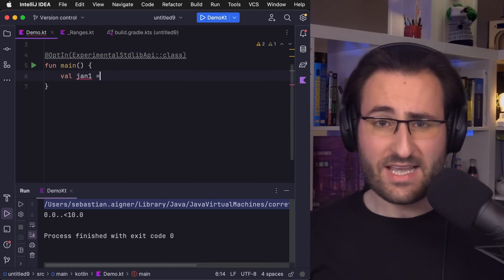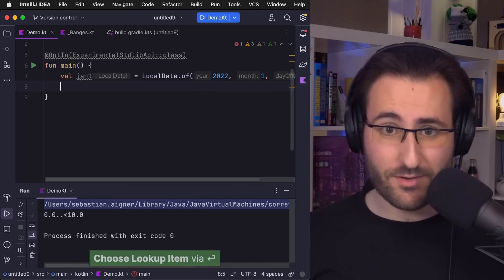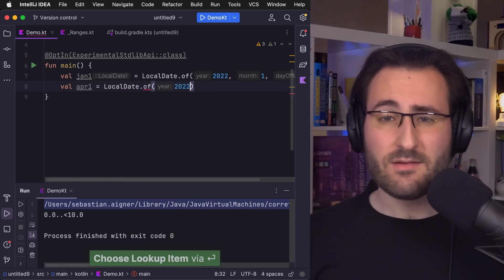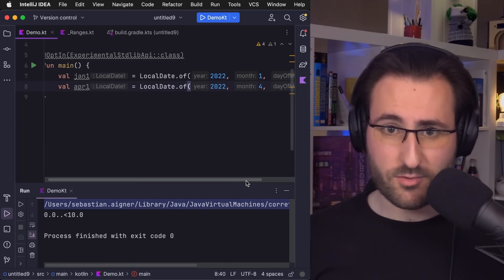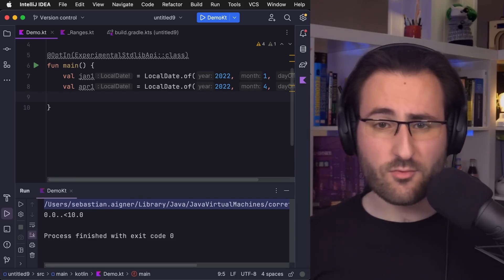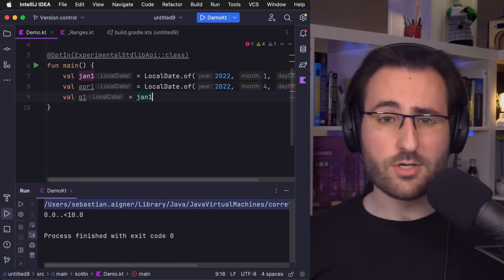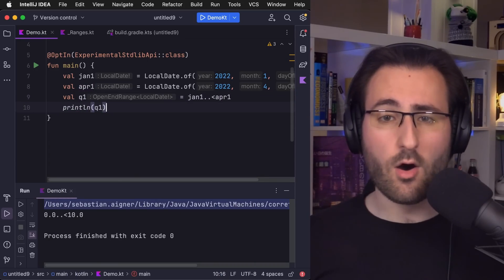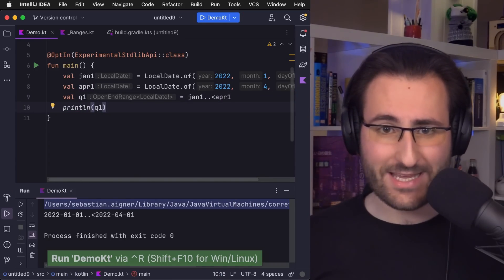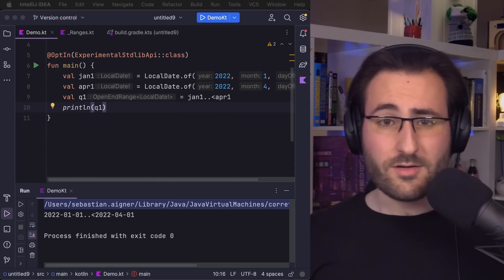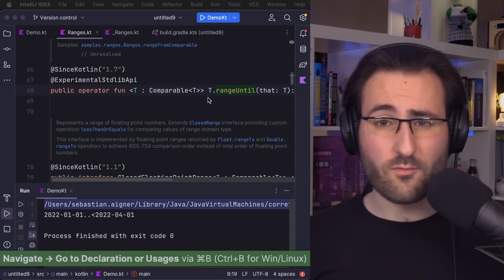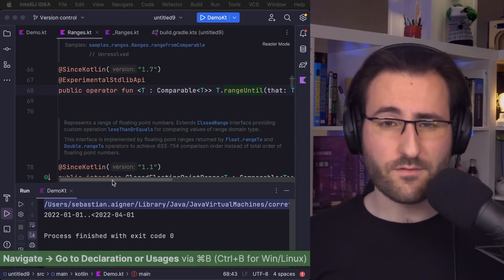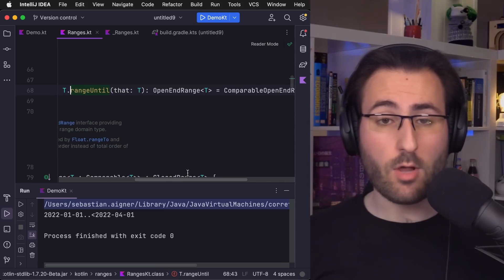And this isn't just an extension for floating point numbers only. Let me bring up again two dates, maybe those that define the first quarter of 2022, so January 1st and April 1st. With those, we can create the first quarter range using our new operator. And lo and behold, we get an OpenEndRange of local dates, no manual intervention required. Look, if I click through, you can see that nobody wrote a specific extension function for datetime. These just happen to be comparable objects.